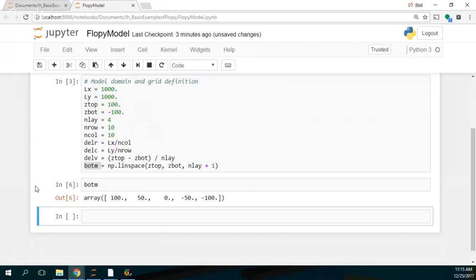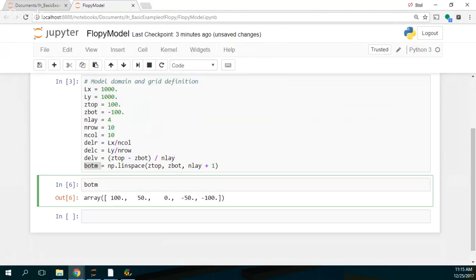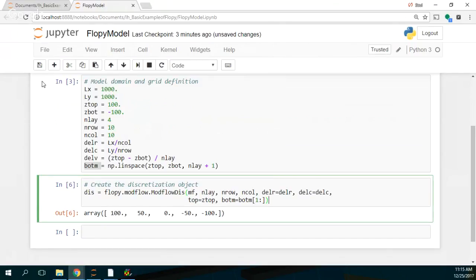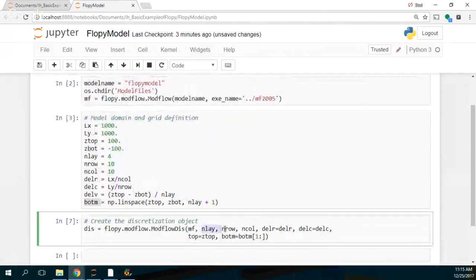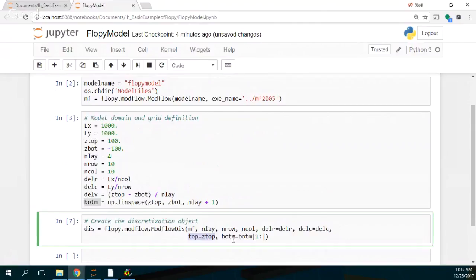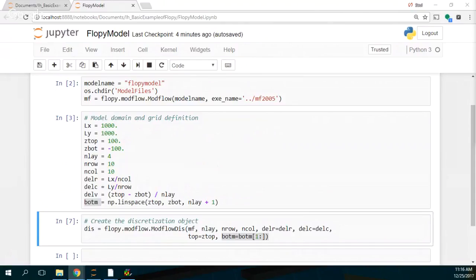Bottom M is an array that gets the surface and the bottom of every layer. We then create a discretization object. This is the Modflow discretization — number of layers, number of rows, number of columns, the discretization, the top, and the bottom. The bottom is for the whole layer stack — it takes from the first element of each layer boundary.